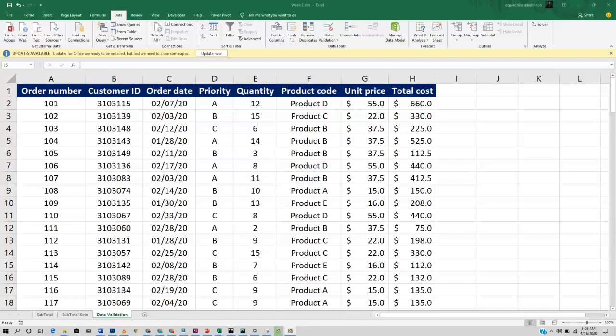Sometimes you might want a specific range of things that your user should be able to input into your particular cell, or maybe you just don't want them to input a float number with a decimal. Maybe what you want is just a whole number. So that is the essence of data validation. It helps to protect your sheet.